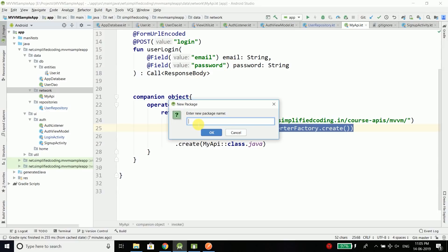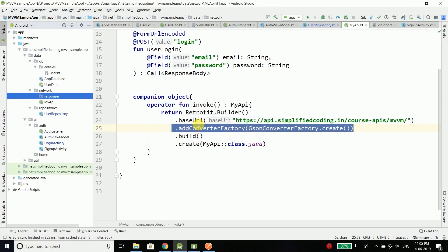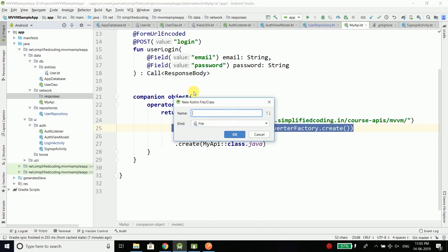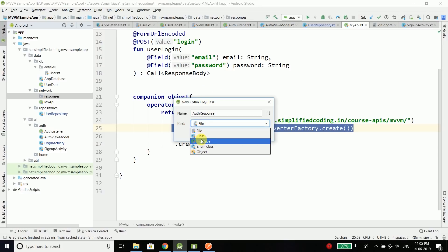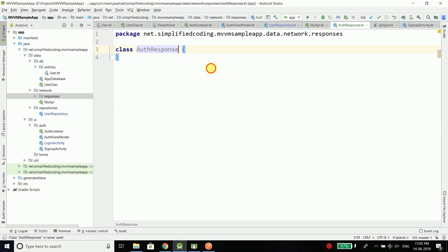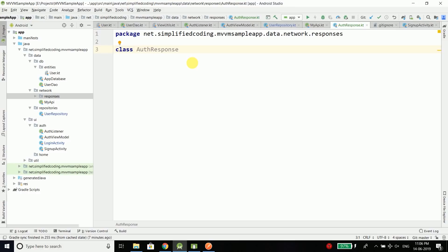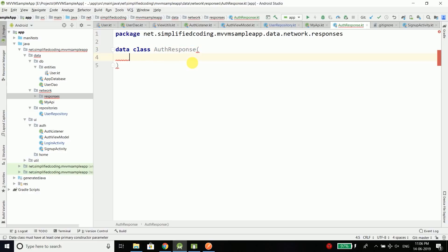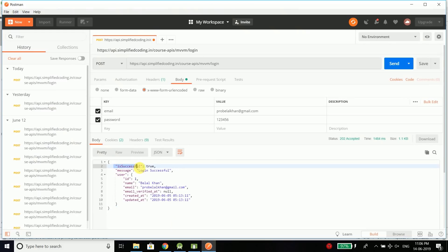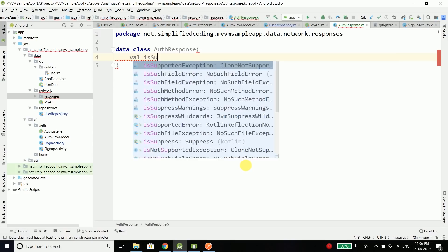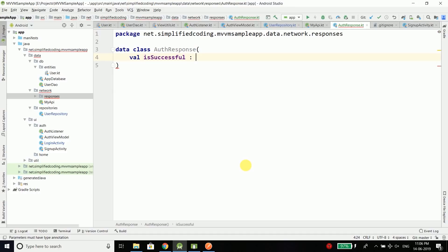For this we need to create a Kotlin class. Inside our project, inside the network package, I will create one more package to store all the classes that we will use to map the JSON response into Kotlin classes. So let's create a package named 'responses'. Inside this package, I will create a Kotlin file class and name it AuthResponse. This will be a data class because it will just store the JSON response.